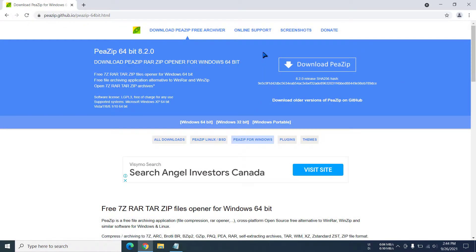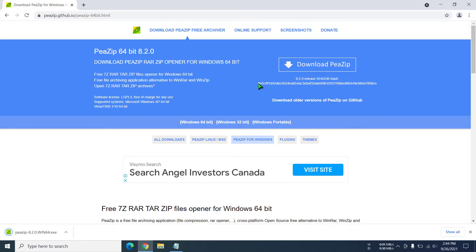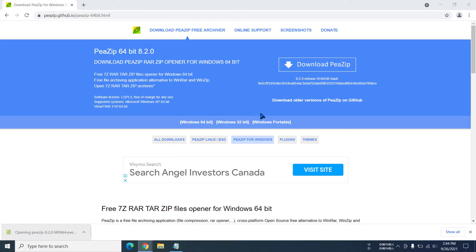Now we have to click on download PeaZip. The download has begun and I'll just wait till the download completes. It has completed because it's not a big file, so I'm just going to click on the file.